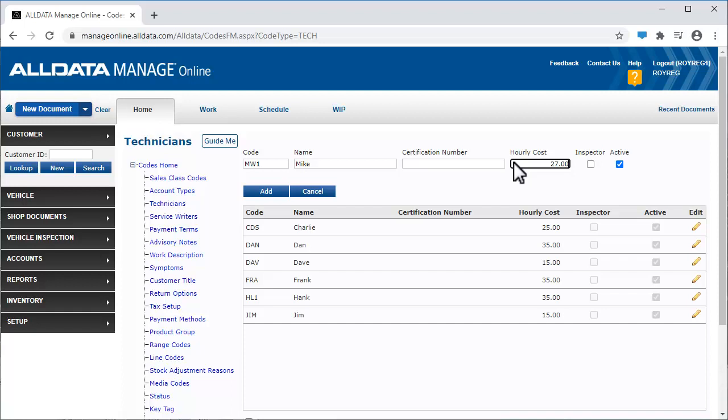If this technician performs inspections, such as emissions testing or safety inspections, check mark this box. Click Add to add them to your list.